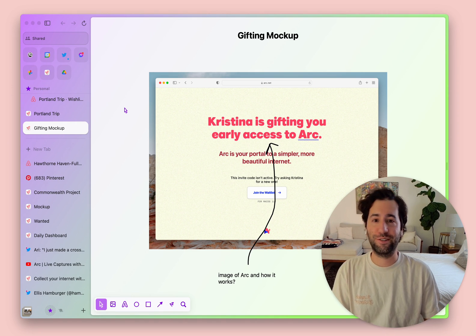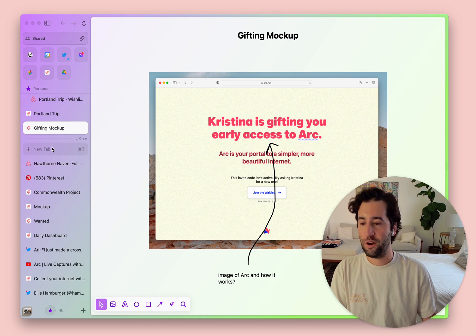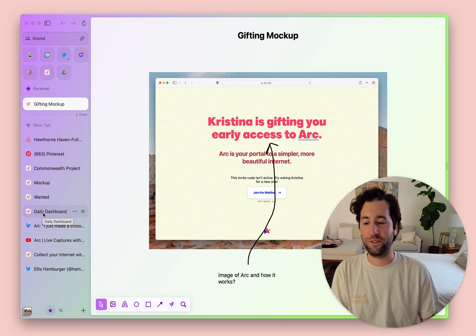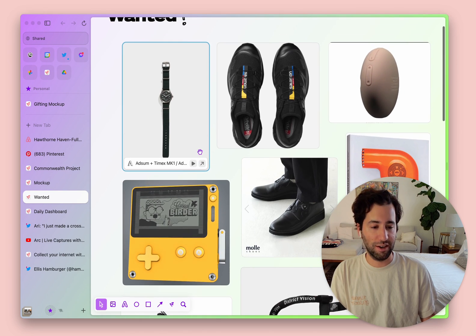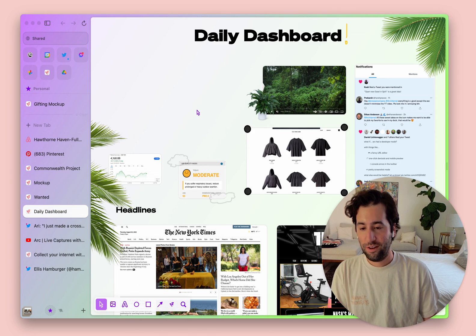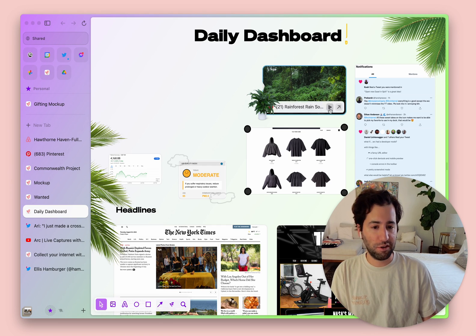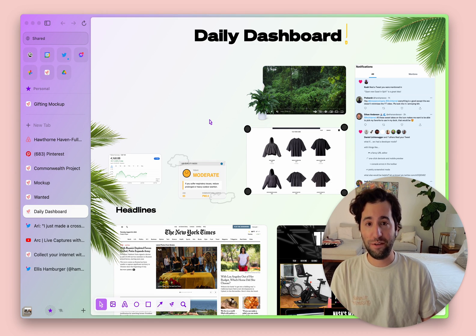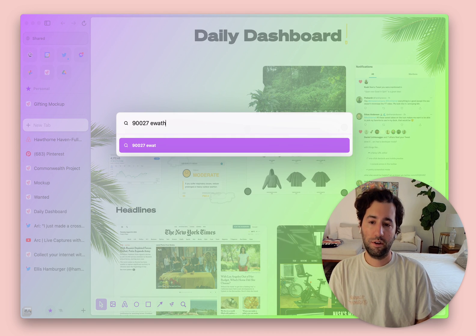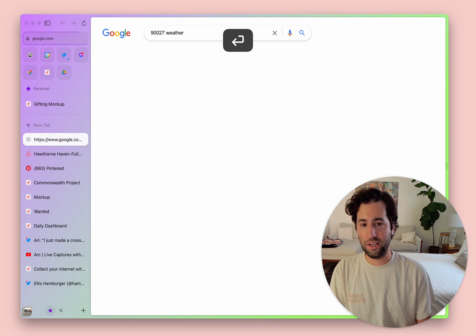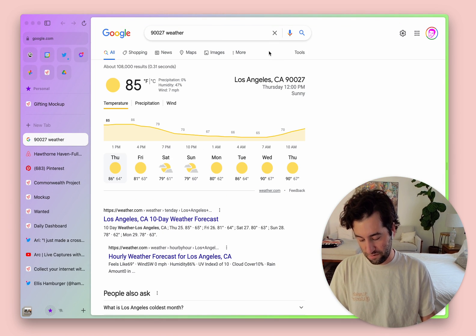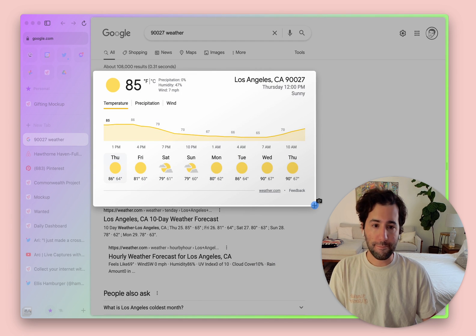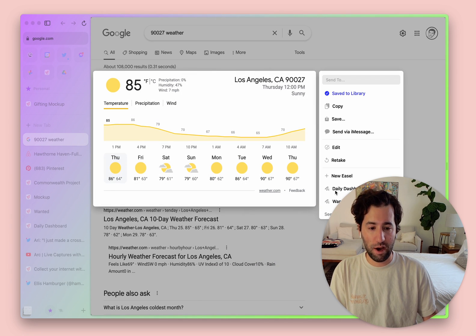Last but not least, one of the coolest new ways to use Easel is to create dashboards for pretty much anything in life. You might have noticed that some of the captures in my wanted Easel were live — and you can do that with just about any website. Here's a little daily dashboard that I'm putting together, and all these clips are live. Let's do the weather for where I am in Los Feliz. I'm going to use a keyboard shortcut — Shift Option C — to capture a website, then add it to my daily dashboard.